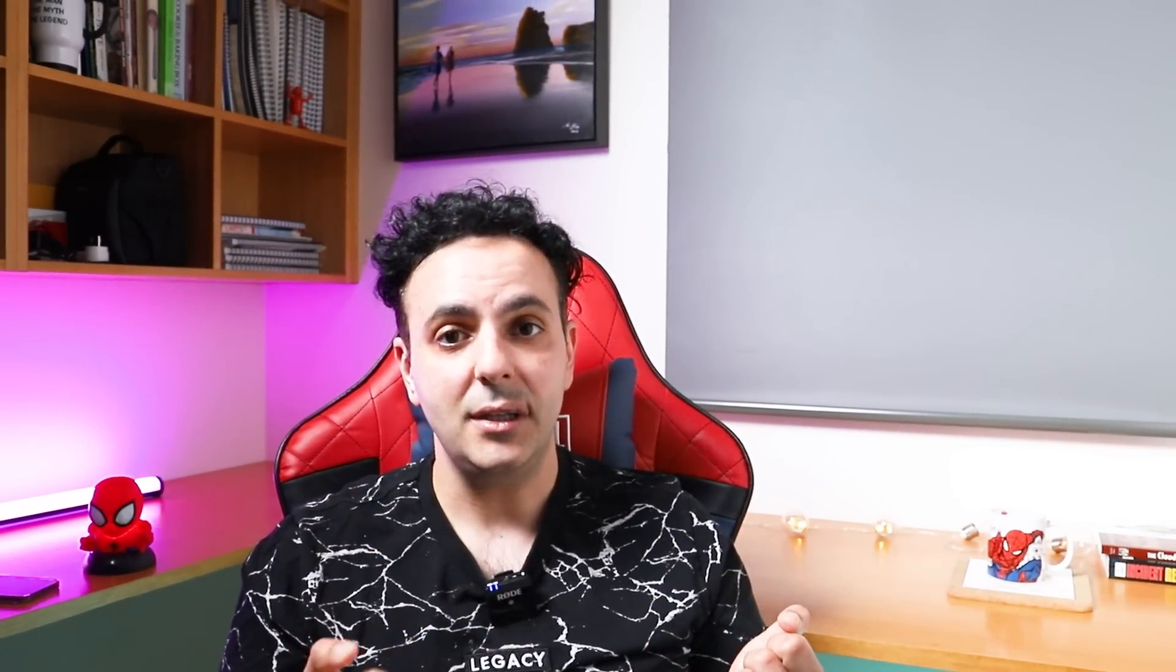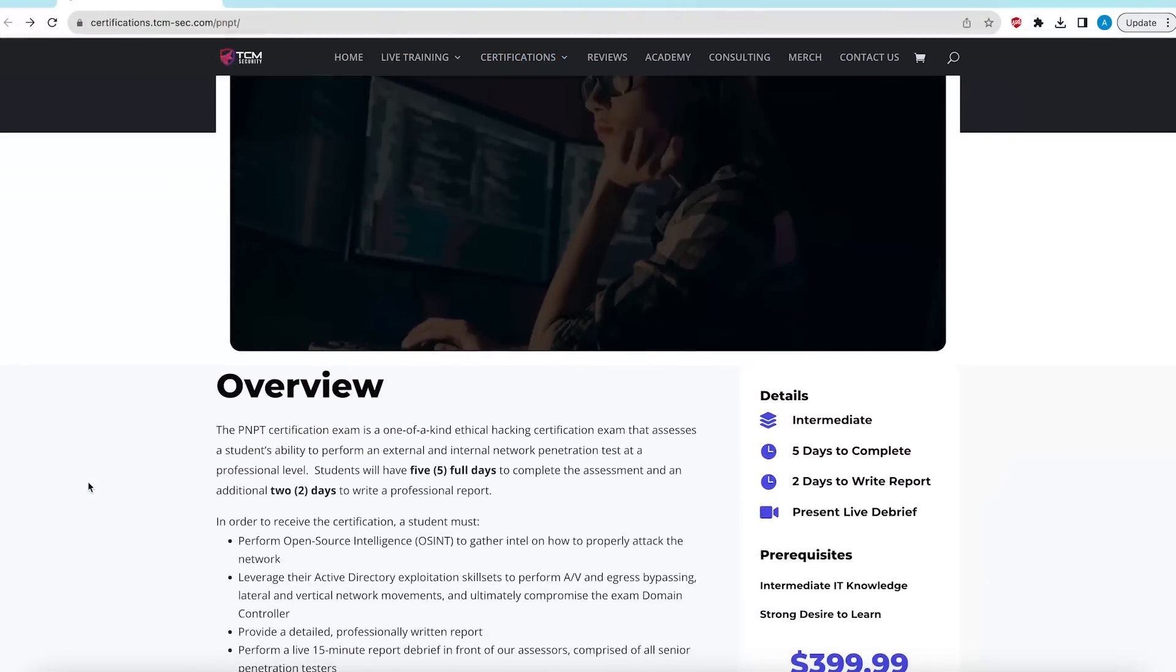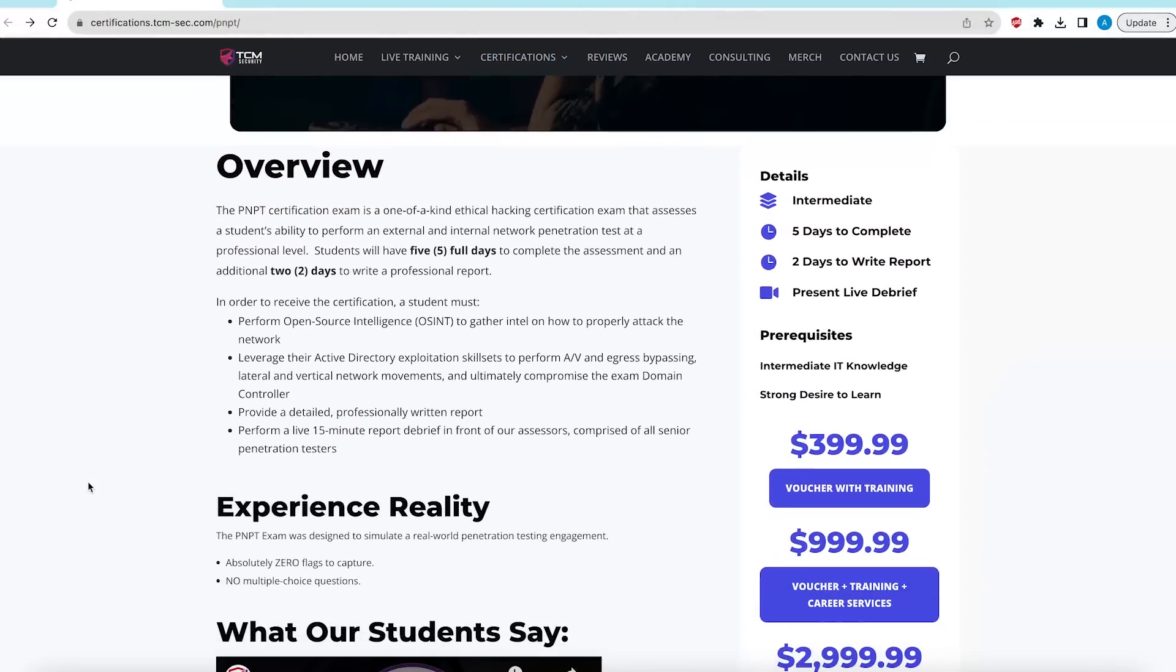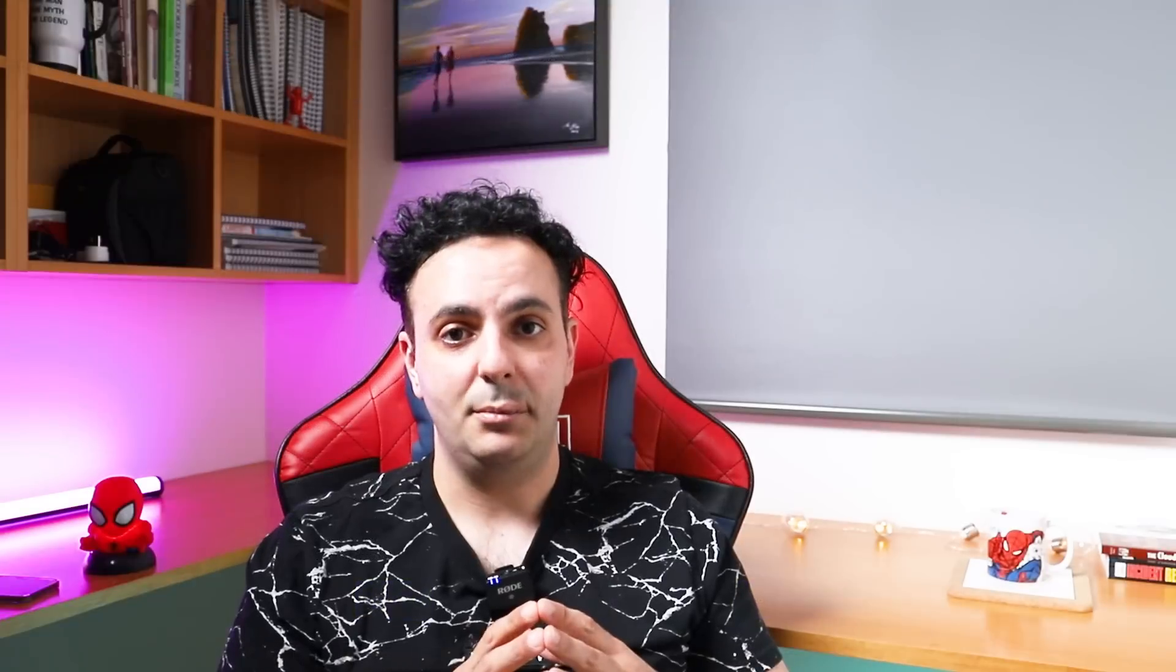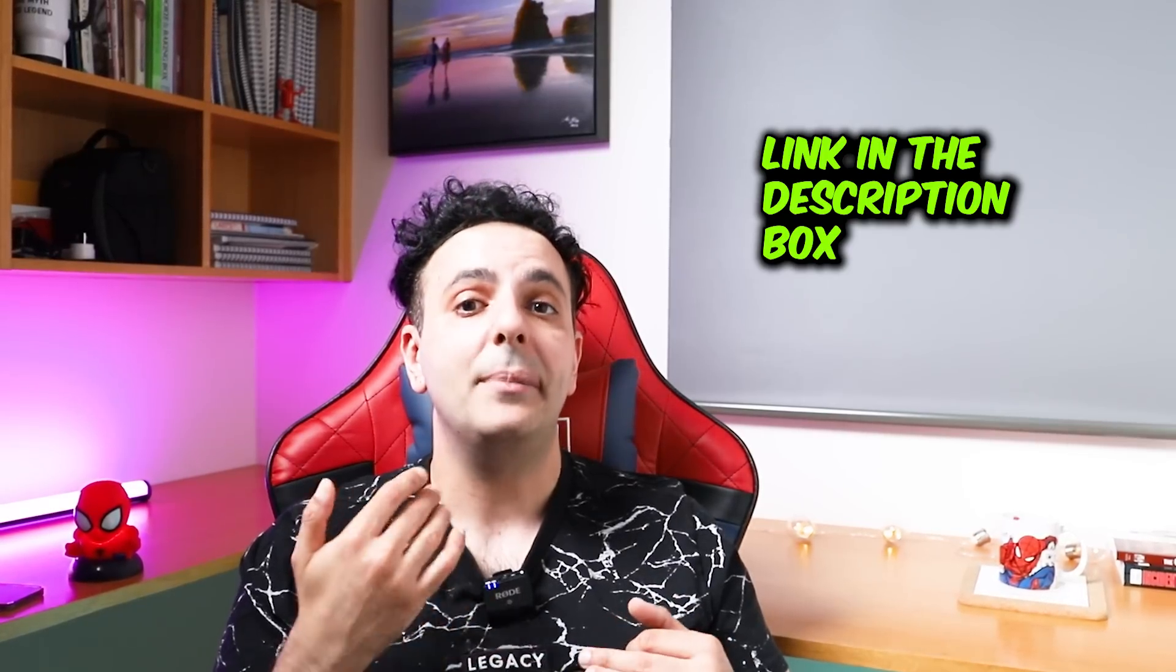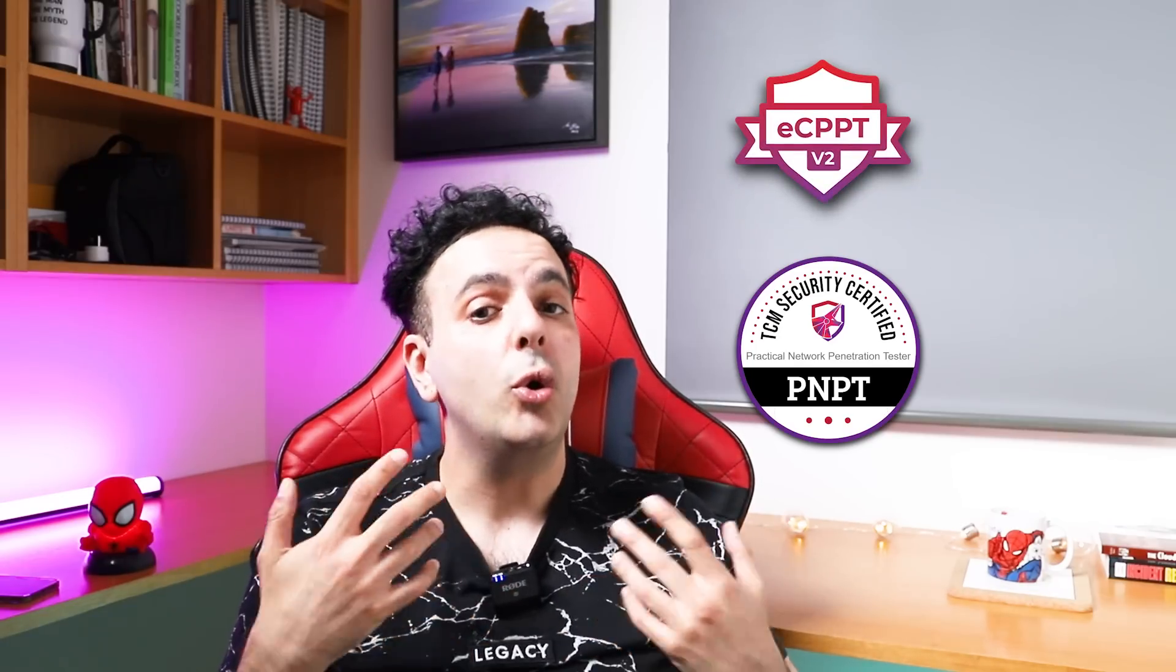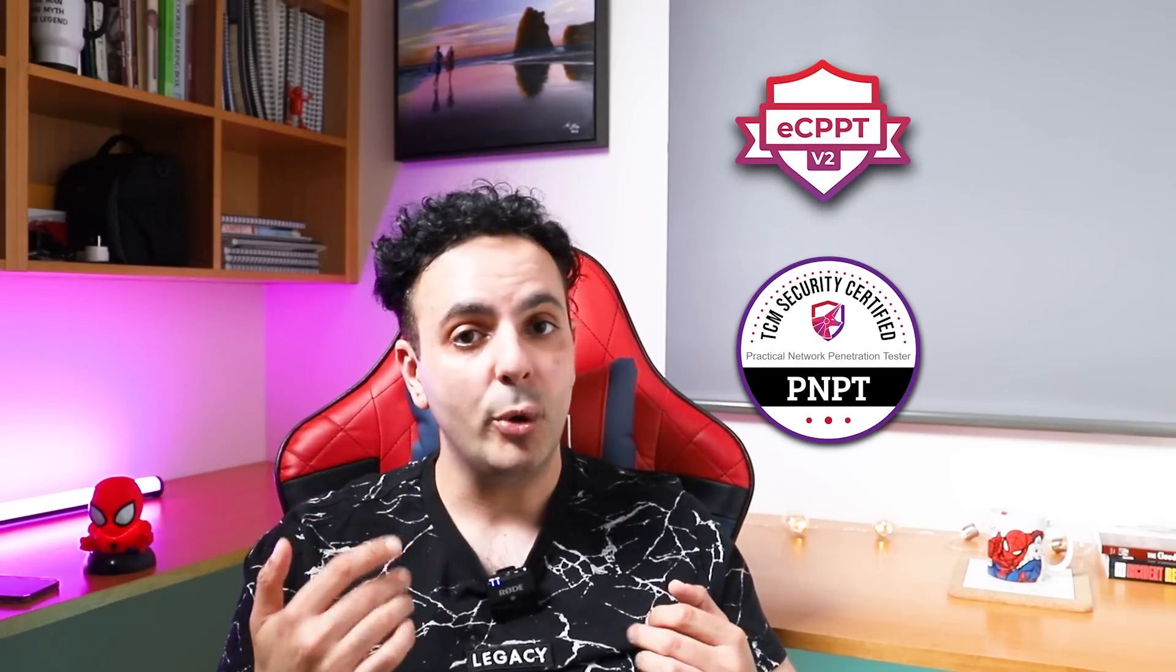But that's not all. There is also another alternative to the ECPPT. Again another certificate that also costs about $400, it's from TCM Security, it's called PNPT. The topics are extremely similar to the OSCP and the ECPPT, but the quality of the material is a lot better than the OSCP. It's another opportunity for you to learn the exact same topics that will make passing the OSCP a lot better and a lot easier. So which one should you do? It's totally up to you. You can do either one or you can do both.